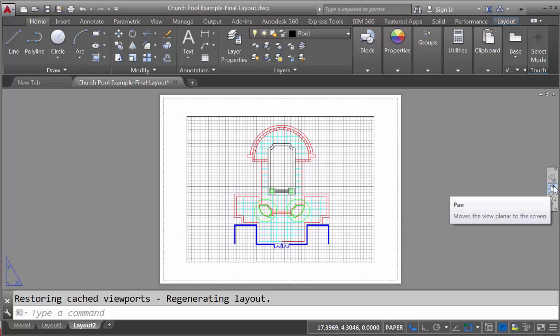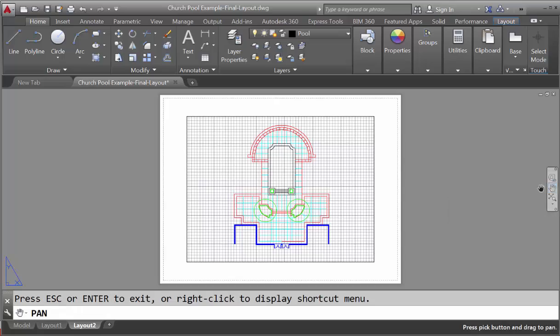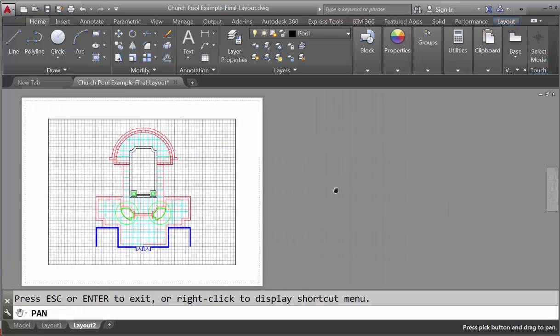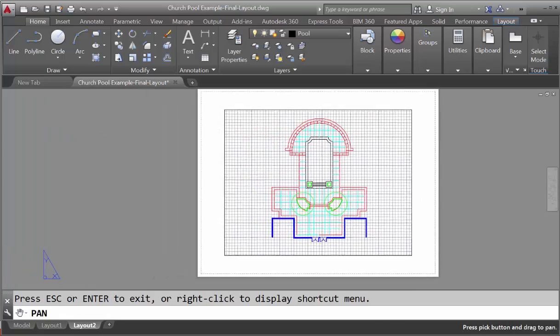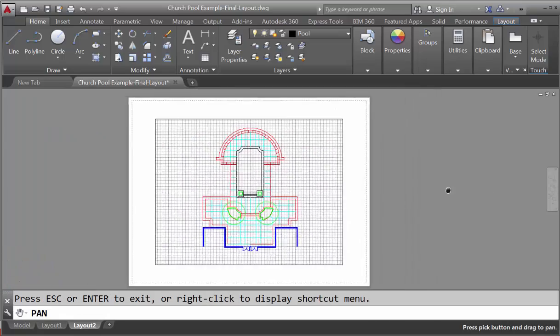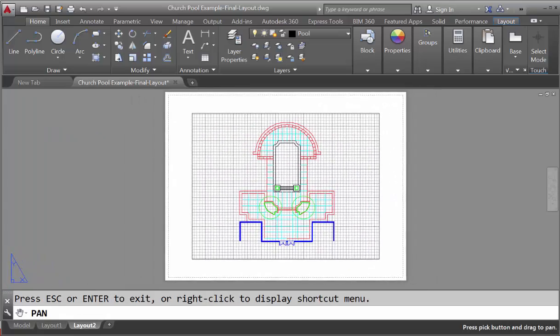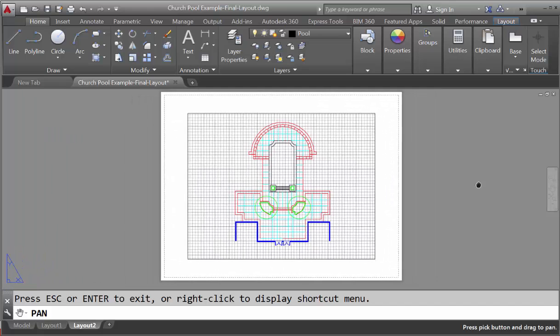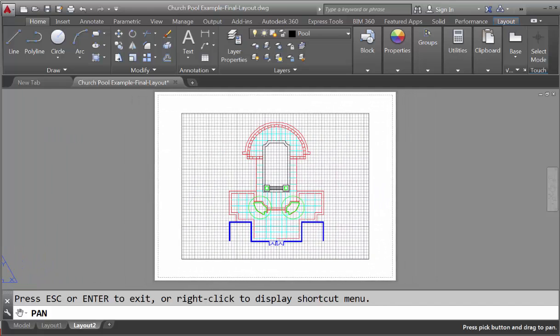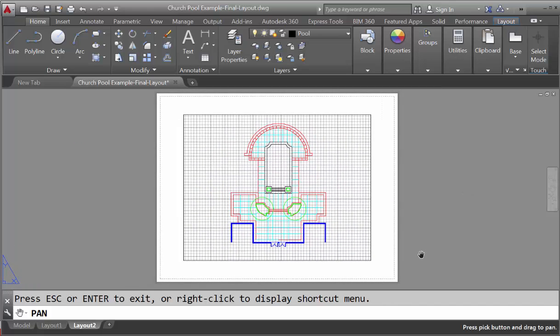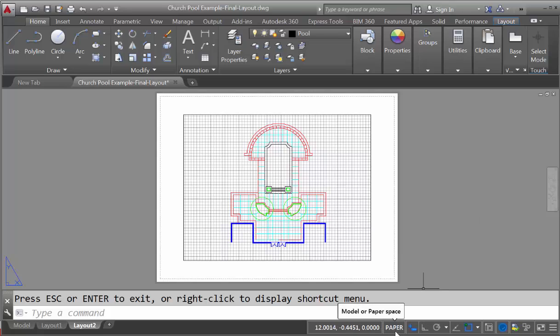And if we click on the hand, you'll notice that we're moving this virtual sheet of paper around, and you'll also notice if we hit escape to get out of the pan mode, that down at the bottom it says paper, which means we're in what's known as paper space.